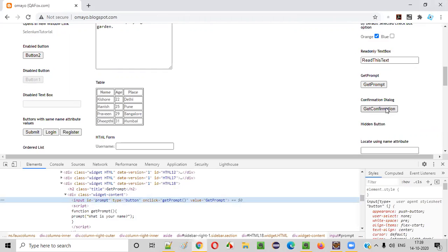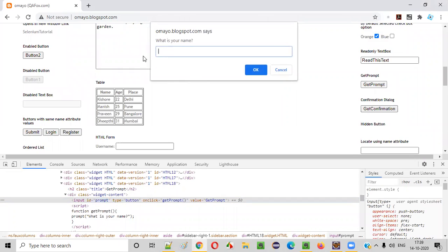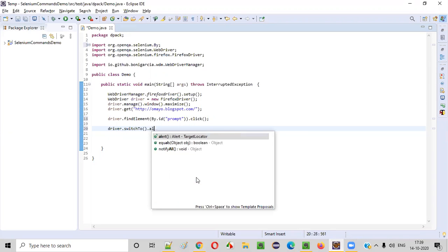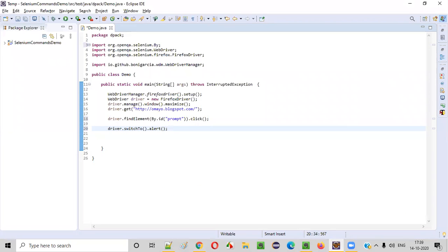Now we need to click on this get prompt button, so I have to say dot click. Now after clicking on this get prompt, we'll get this alert prompt. This alert prompt has this text box field. Now I want to enter some text into this text box field. Before entering text, we need to first switch to this alert — whatever alert got displayed, we have to first switch to that. So for that, we have the driver.switchTo().alert() command. Using this, we'll switch to the alert.